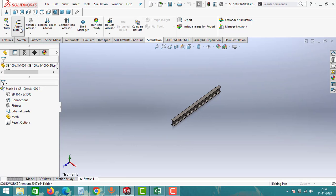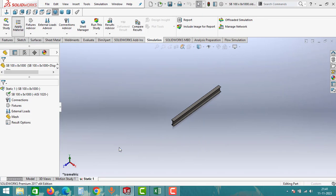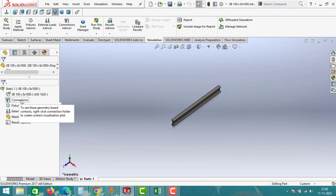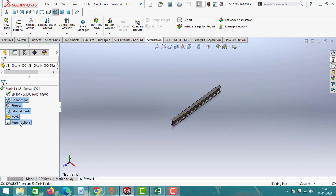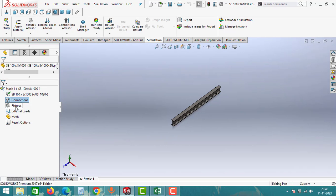Click on the Apply Material option and select the material. For now, I will select AISI 1020 material with an elastic modulus of 200 GPa. Then click Apply and close the window. After applying materials, you have to follow five steps: apply connections, then fixtures, then external loads, then meshing, and then view the results.